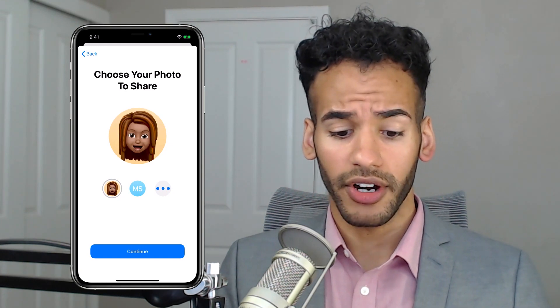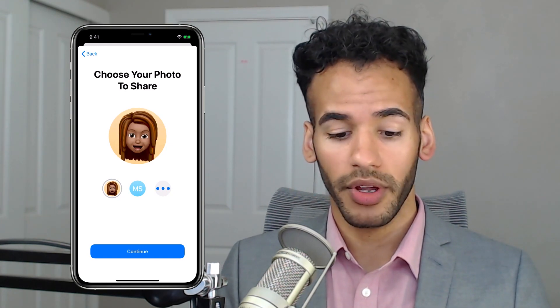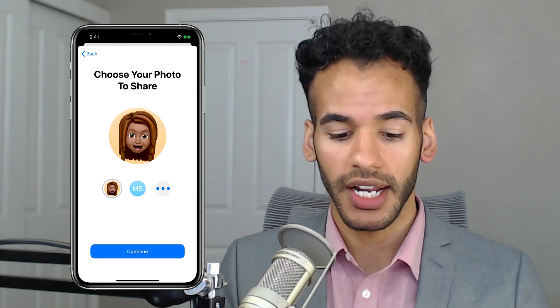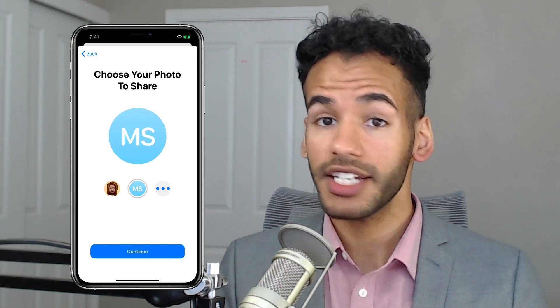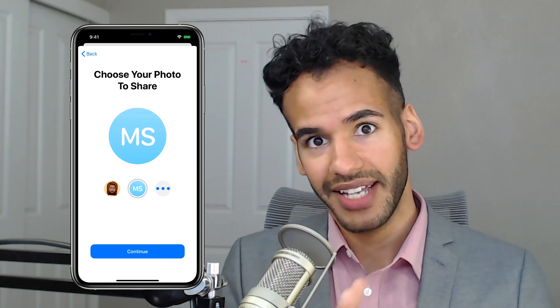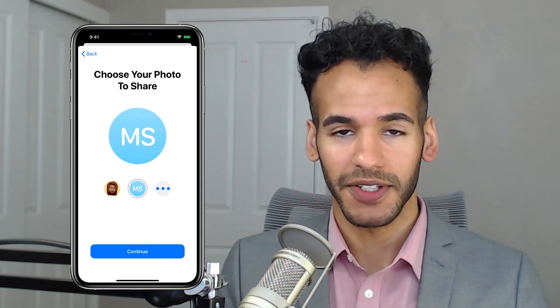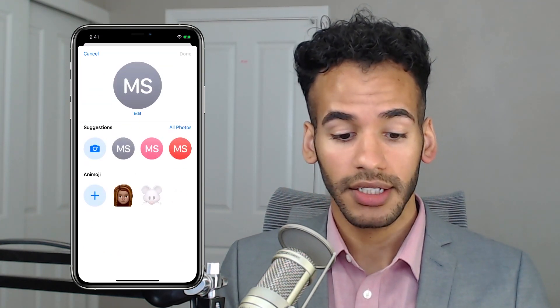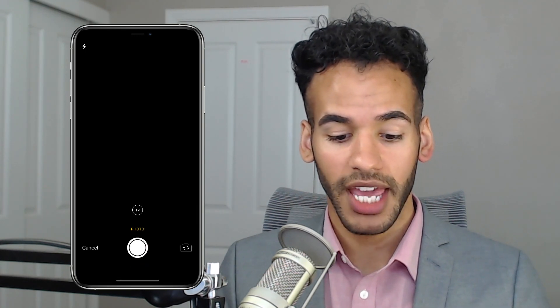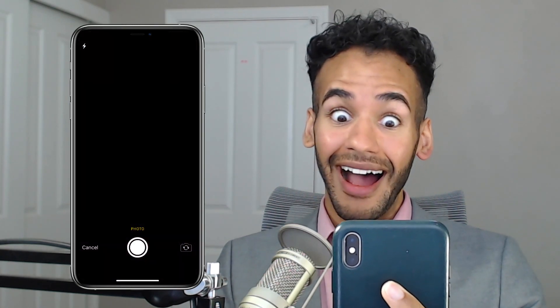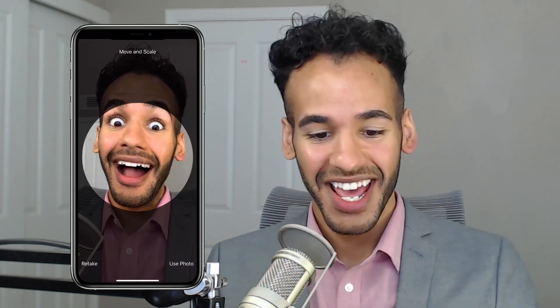Here I can either go with the Memoji that's set up within your app, I can choose just to have my initials — in this case, this is a test account so it happens to have the same initials as mine — or I can hit that more button and choose to take a photo. I'll tap the camera button, turn the camera around, take a wild photo, and then move and scale it exactly as I want to.